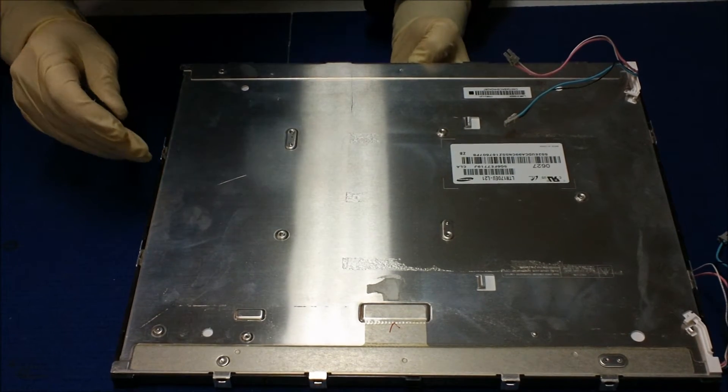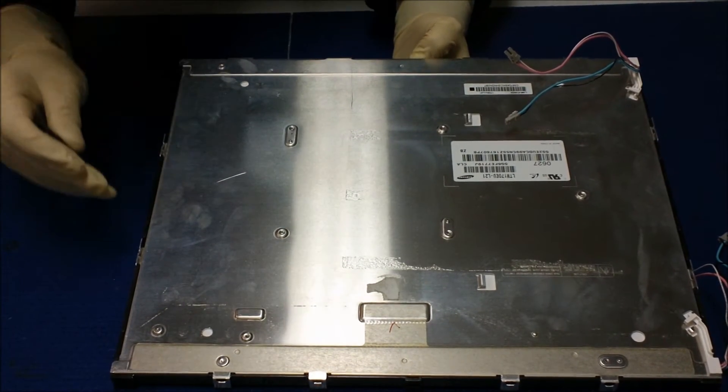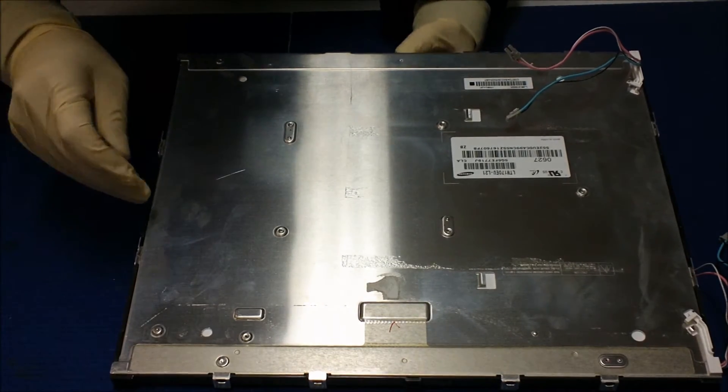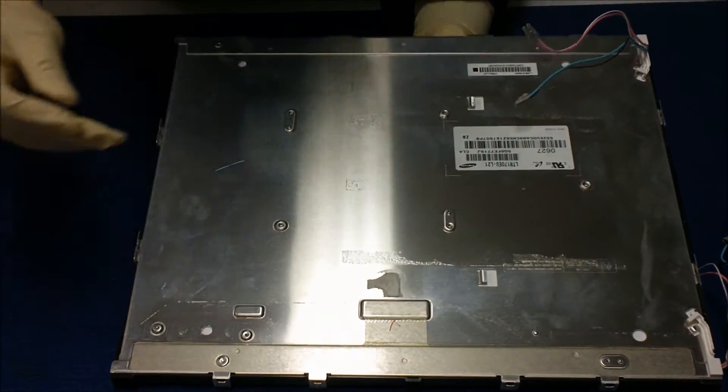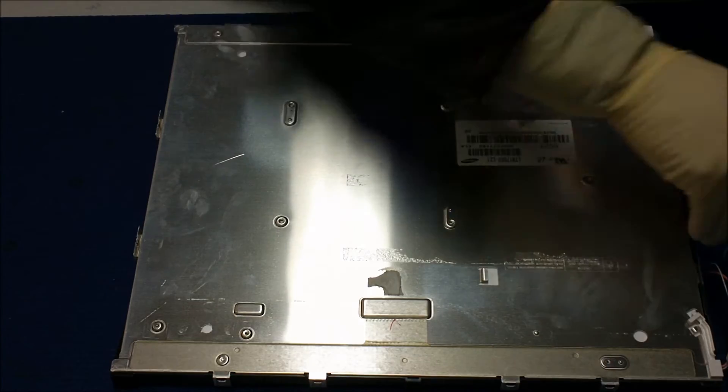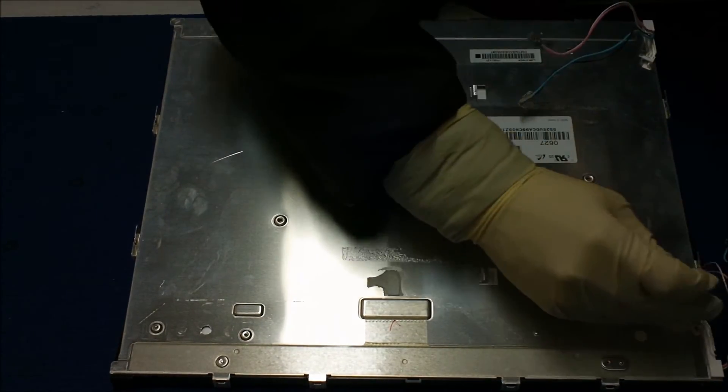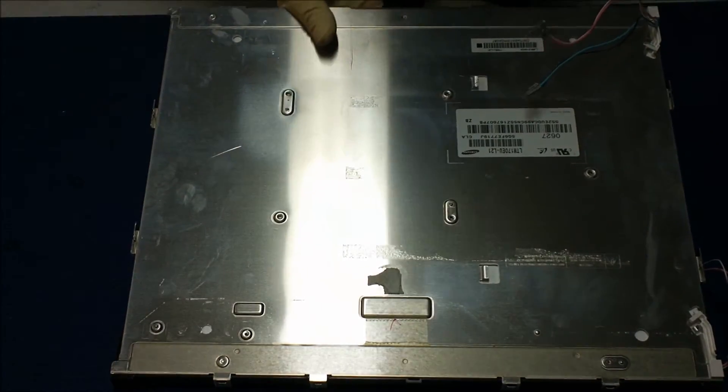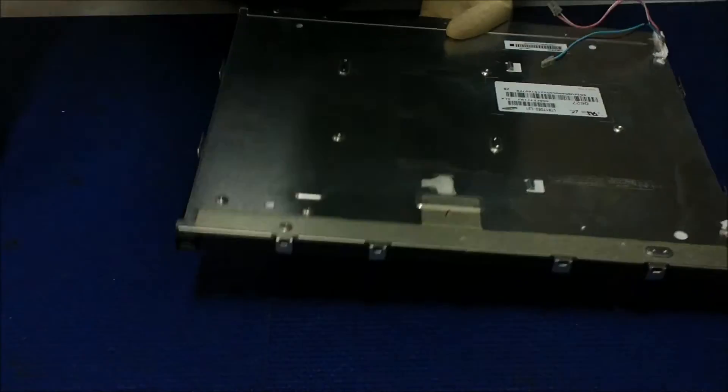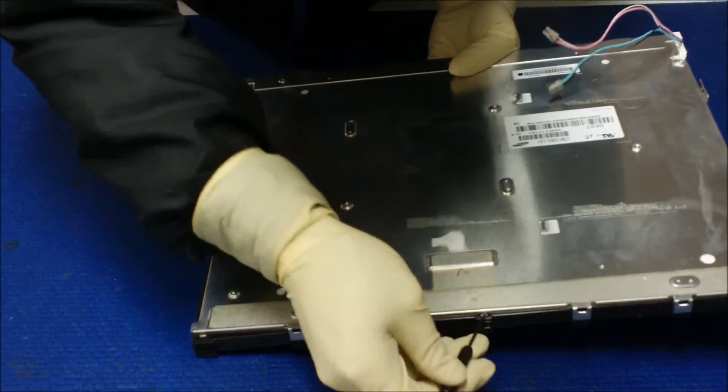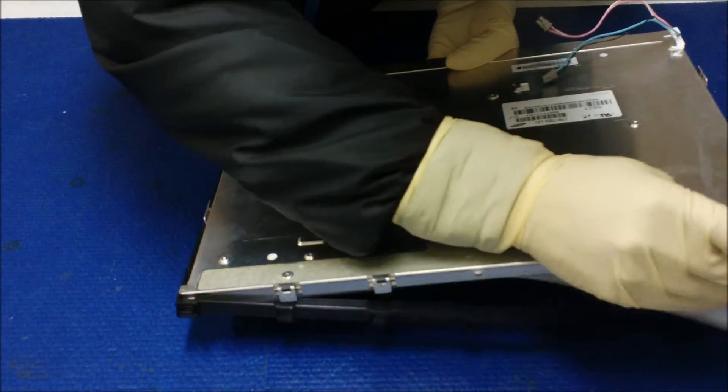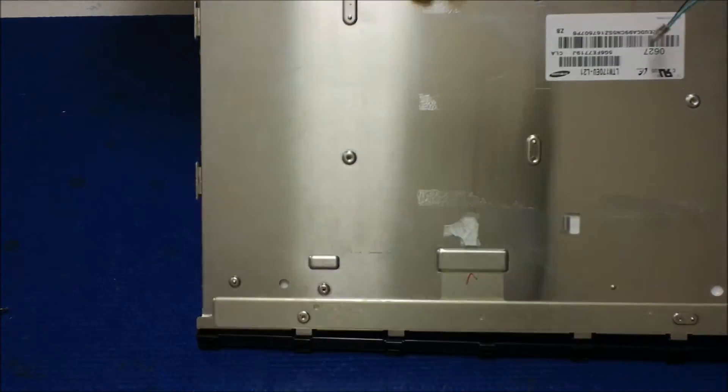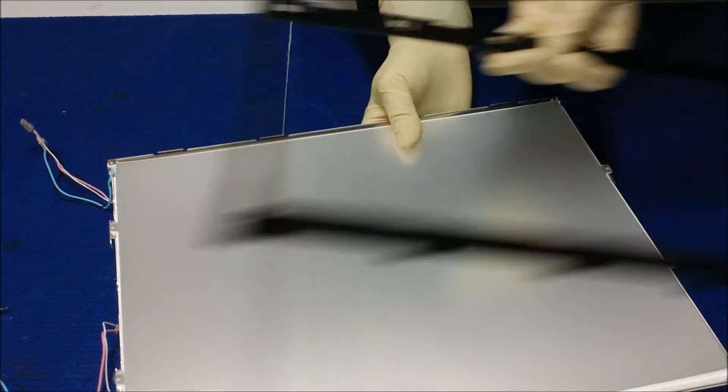Just one side at a time. Here we do, loosen it up slowly. Hold it, the diffusion sheet.